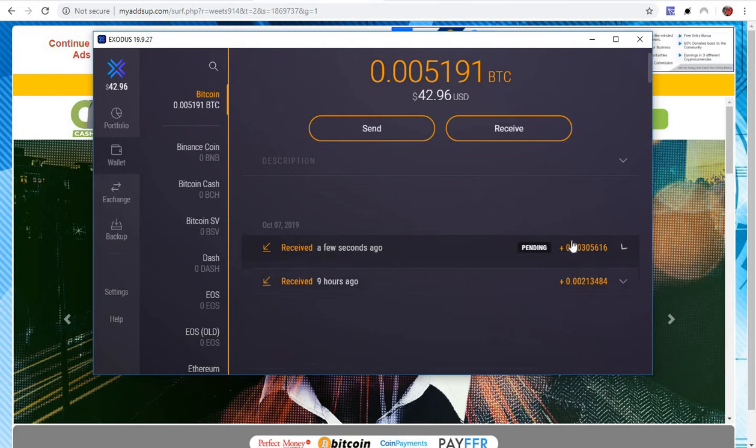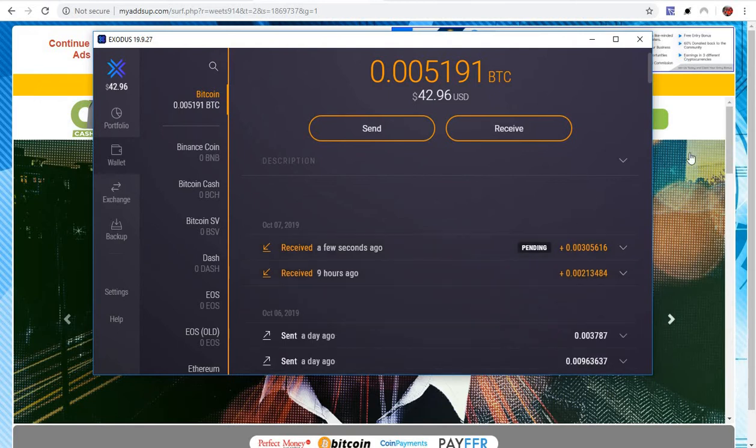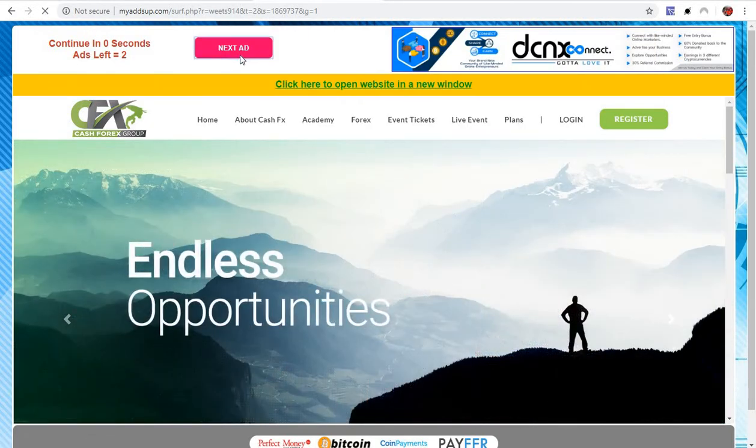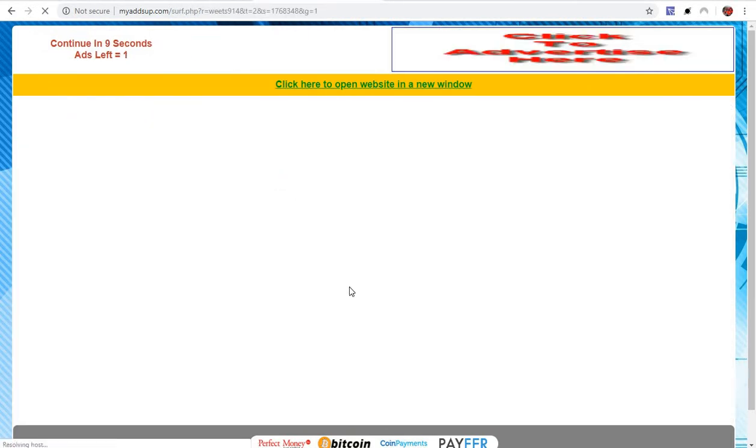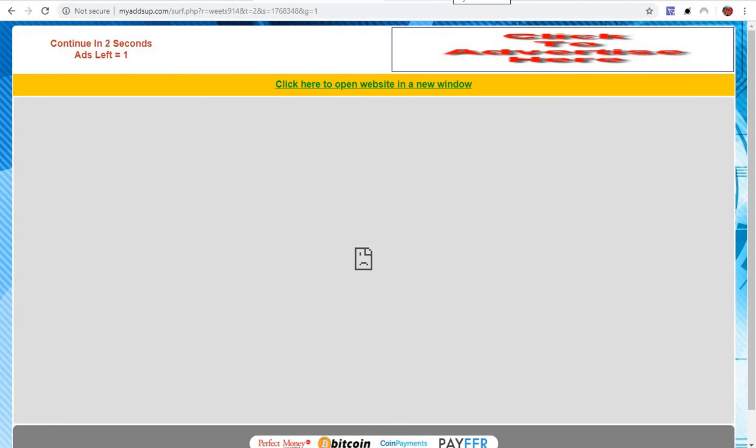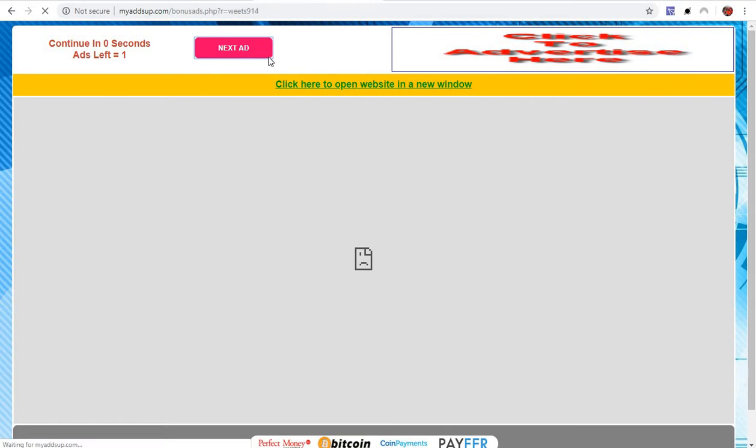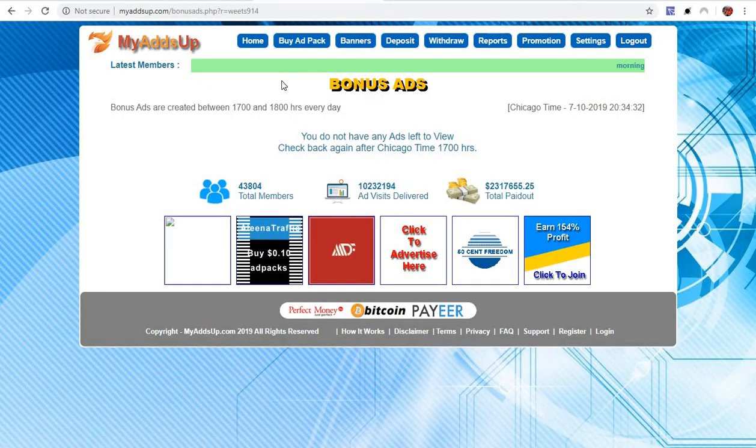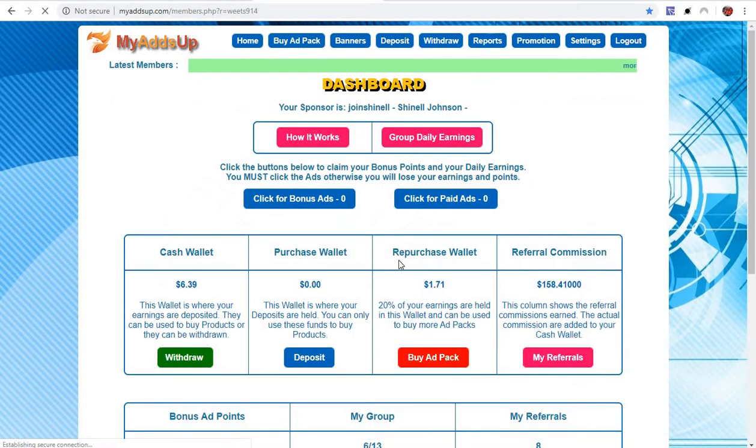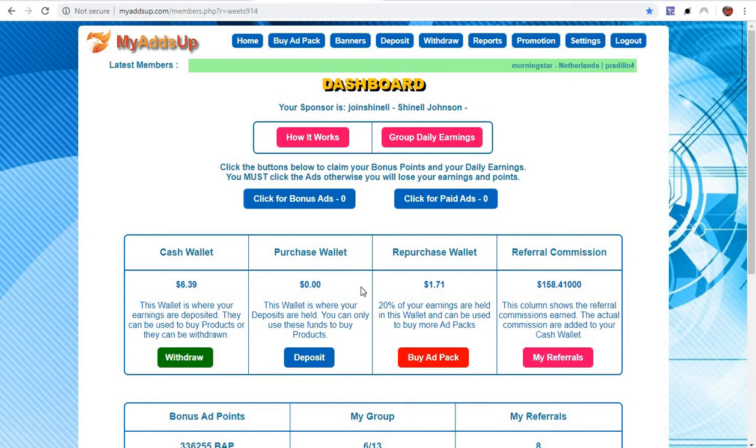The money just came in. Boom, just like that. These guys over at My Bitcoin Tube, she's doing her thing. I don't know who the lady is, but I know it's a lady running it. She's doing her thing, they're paying out, everything's all good, can't complain.